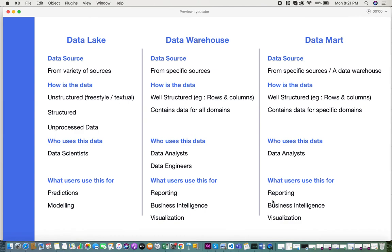Those are the broad differences between the three data storages. I hope you have a little bit of clarity on what differentiates them and that this was useful. Please share your feedback — thank you.